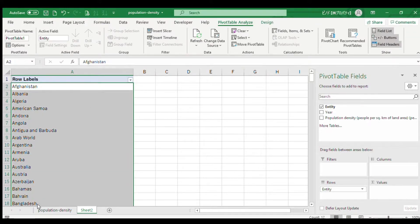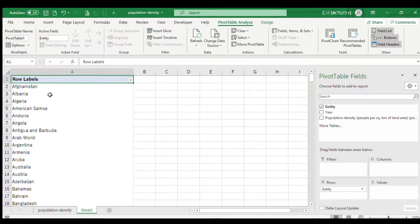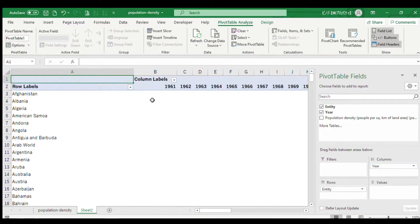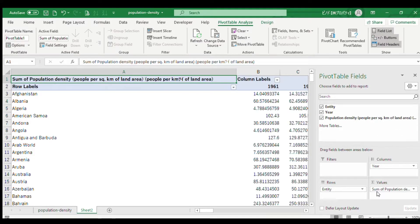Here are our countries in rows. Select Date and put it into Columns, and put our numbers into Values. Our table is now ready.